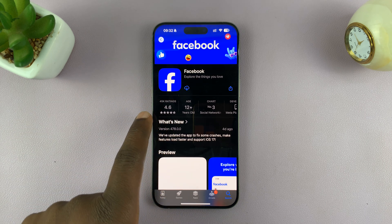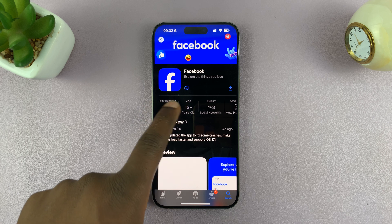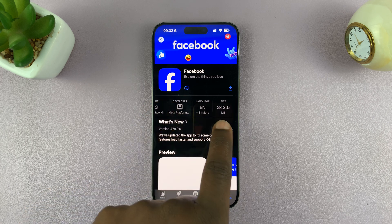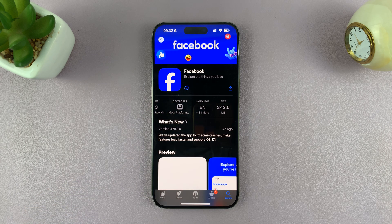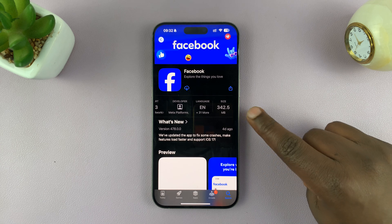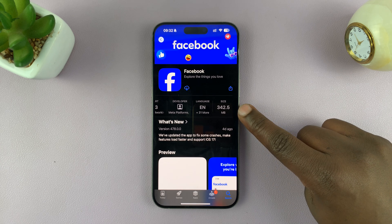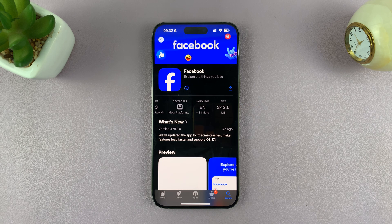You can also check out the ratings, and you should see the size before you try to install. This one occupies 342.5 MB of storage, so make sure you have that available before you try to install.